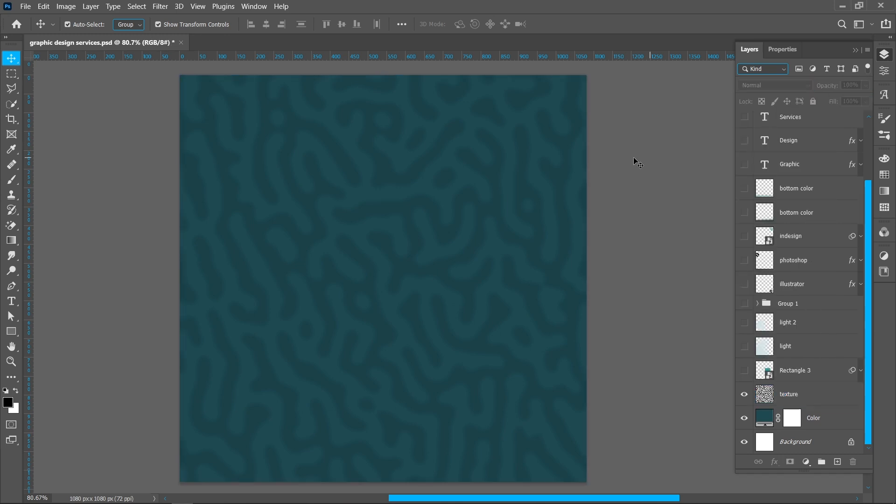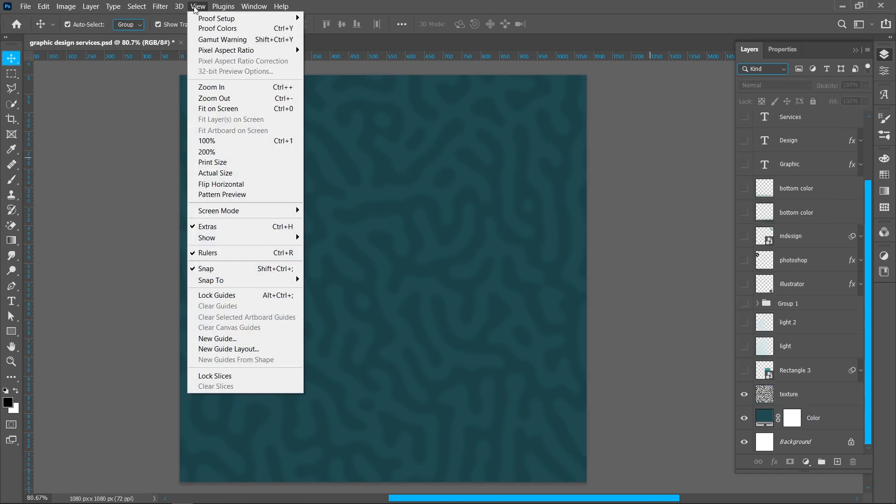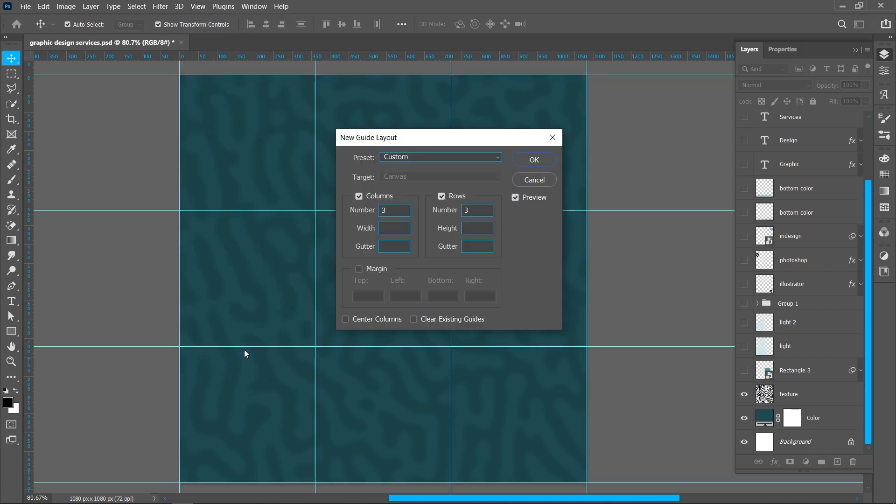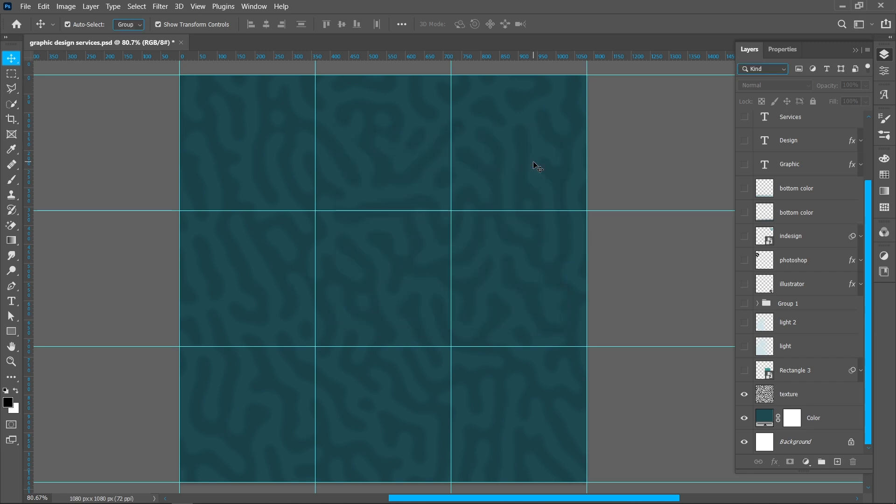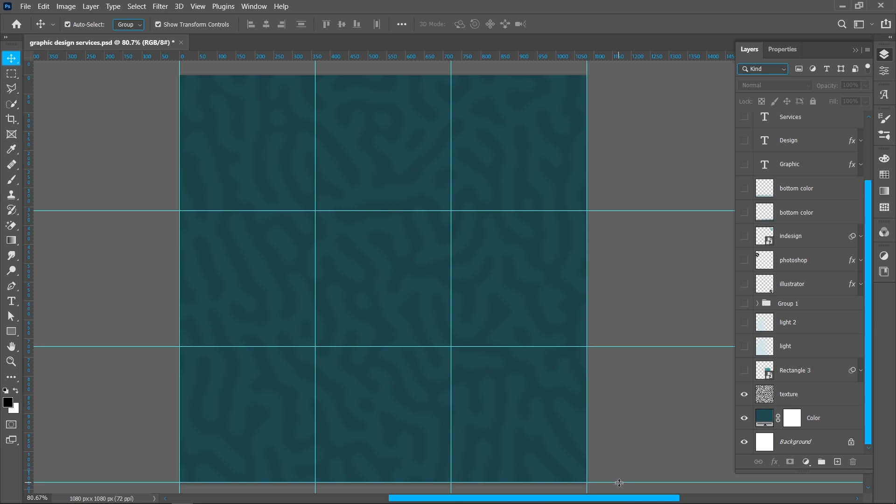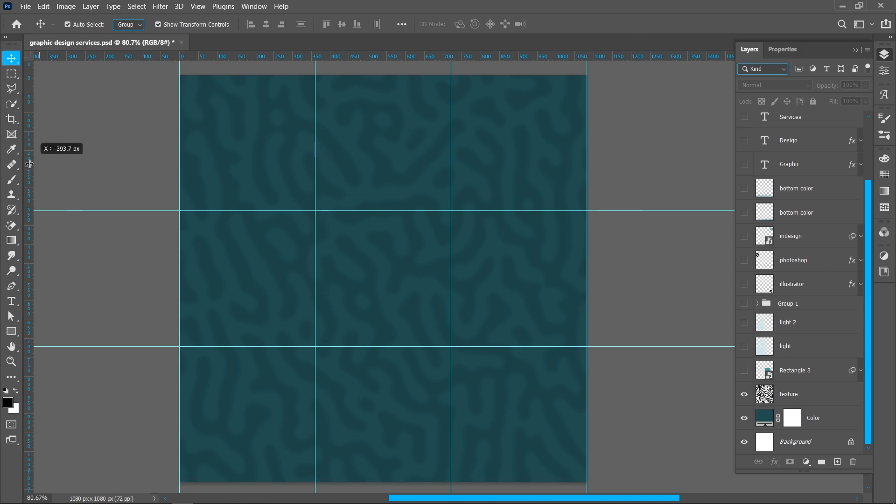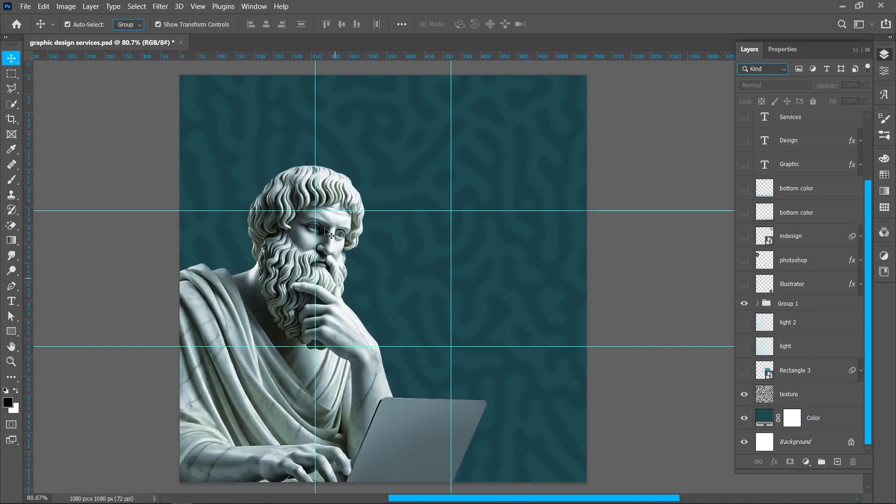I'm using rule of thirds in this design. Click on View and New Guide Layout, columns number three and rows number three. Now remove all sides guide. Now place the image on this guide.